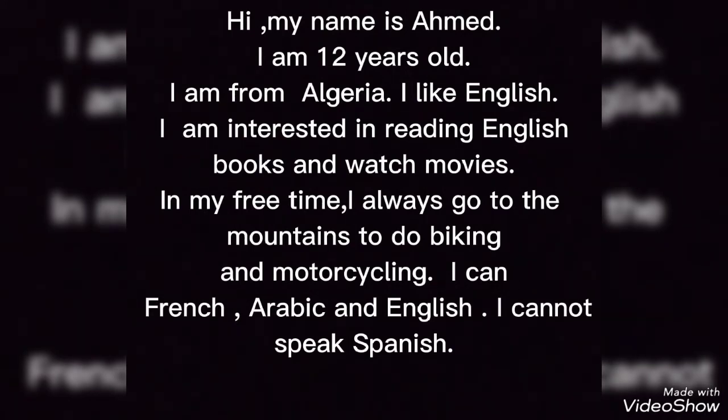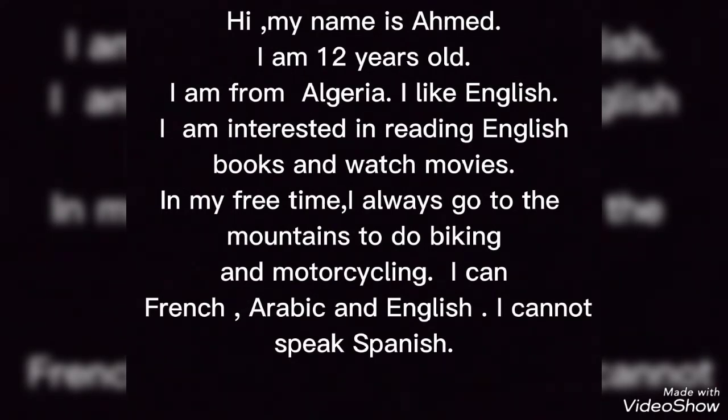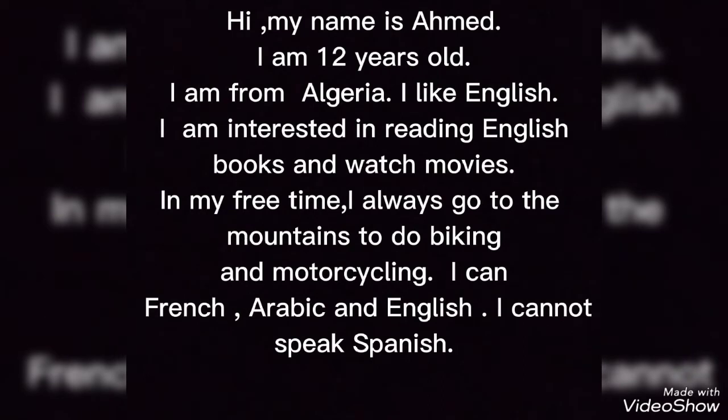I am interested in reading English books and watch movies. In my free time, I always go to the mountains to do biking and motorcycle.